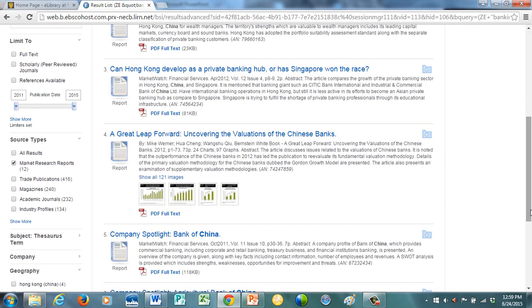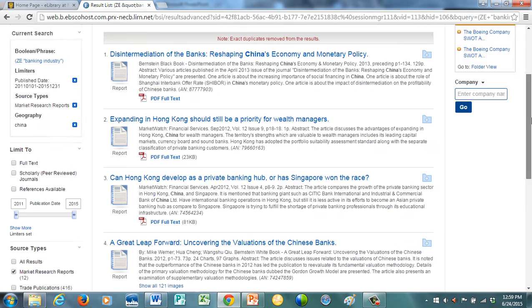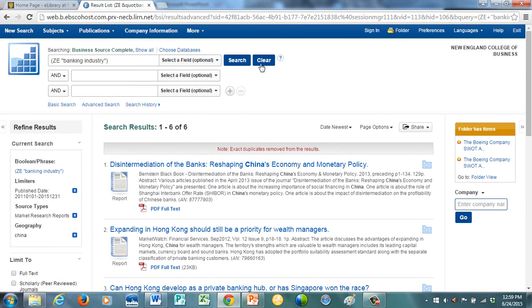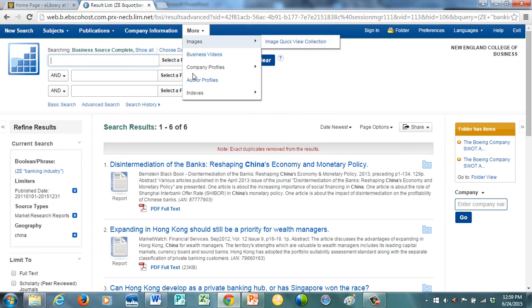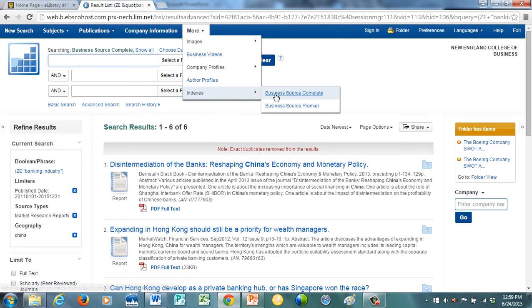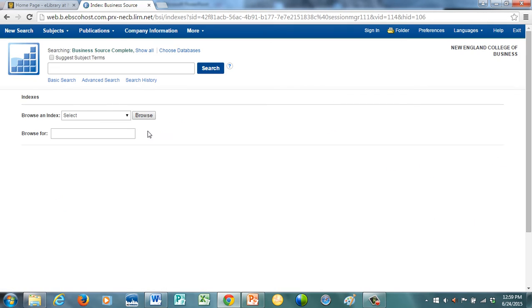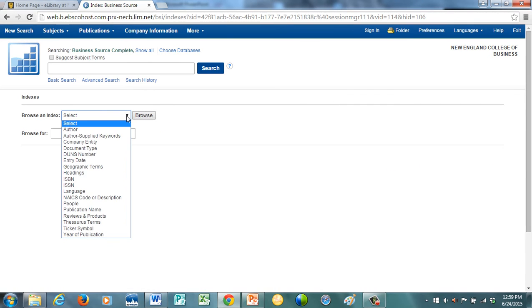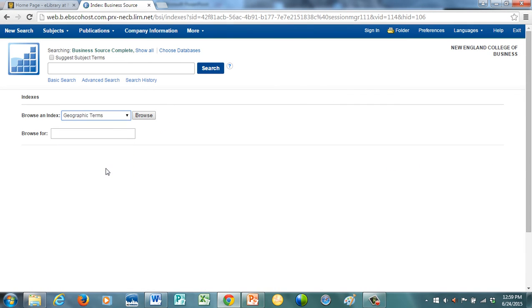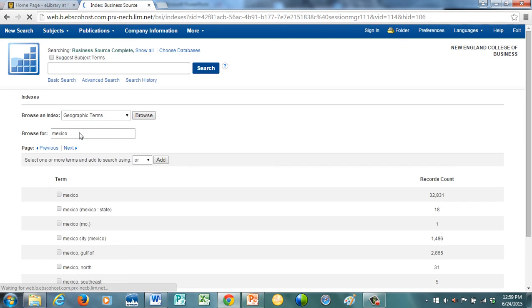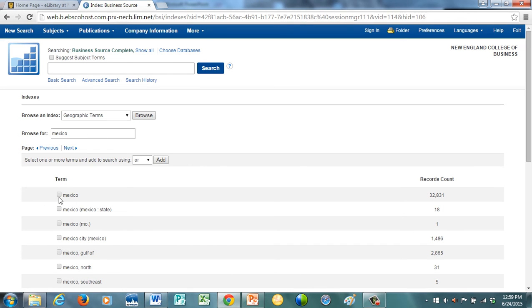And lastly, let me just show you a country report. A country report. Again, we're going to go back up the top here. Clear. Let's go to Indexes. Let's go to Business Source Complete. And let's go here to Geographic Terms. Click on that. And let's type in the word Mexico. Hit enter. And 32,000 which are tagged with Mexico. Click that. Hit add. And run the search.